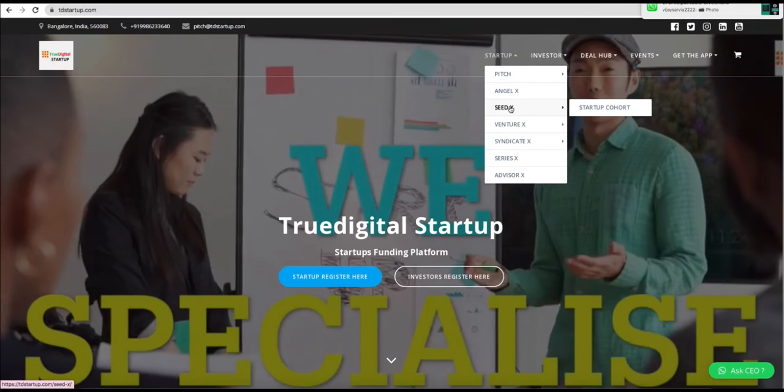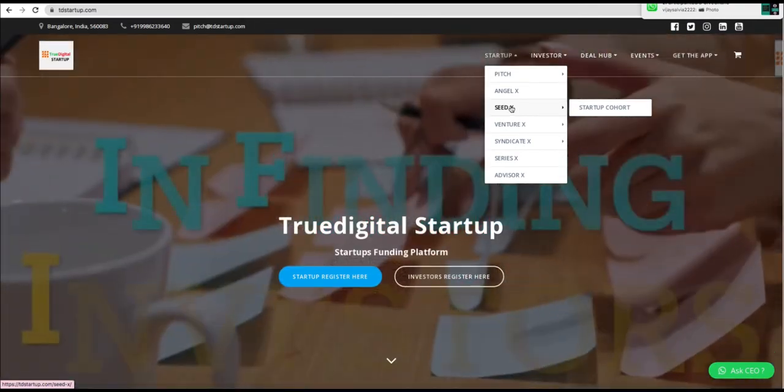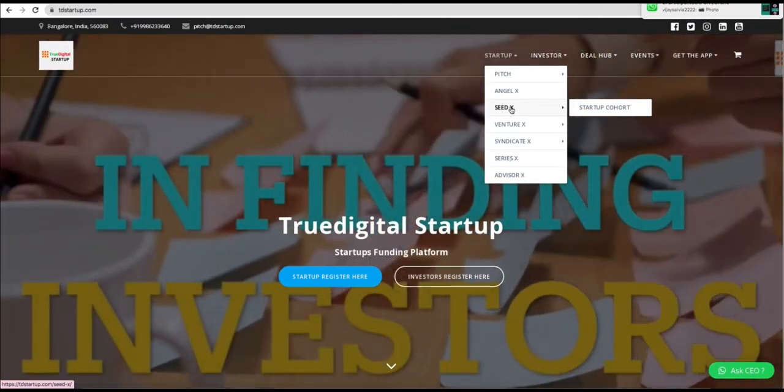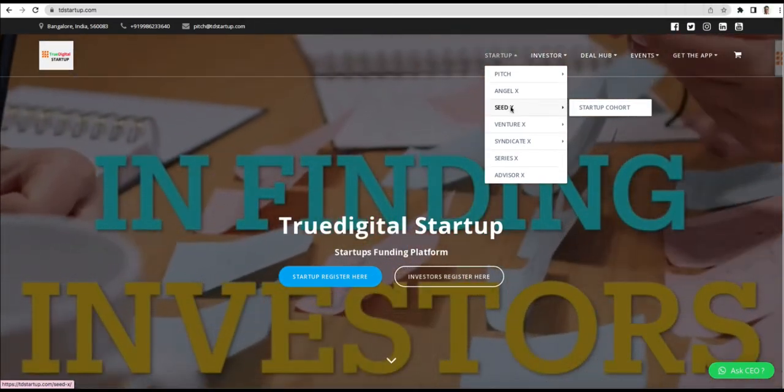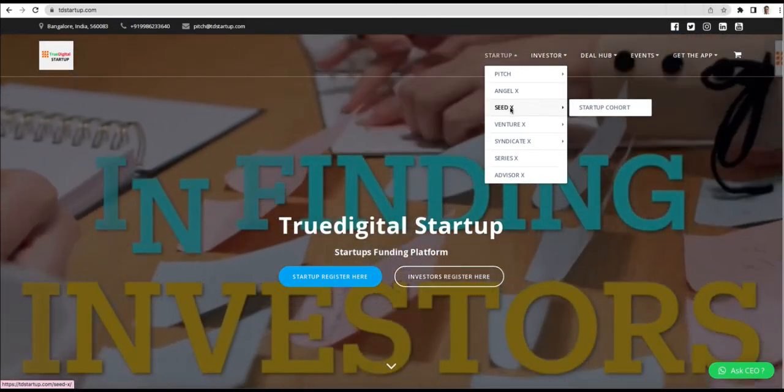SeedX is a program that we teach for three months, and then we put them on VentureX for seeking funding.